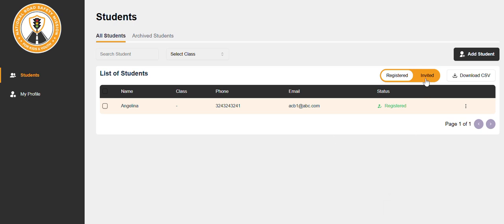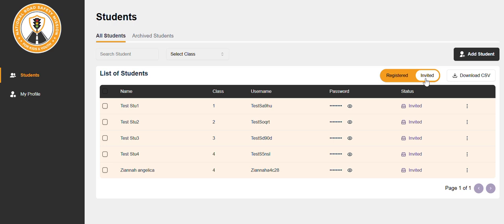You can click on invited tab and check all the students who have been invited. You can check the registered students in the registered tab.